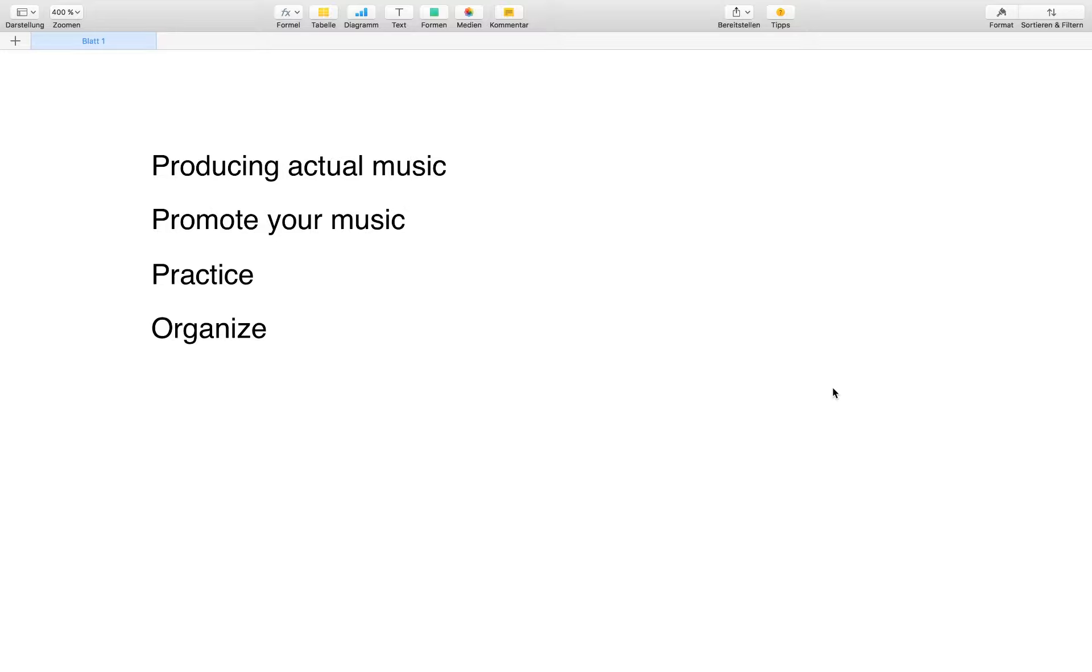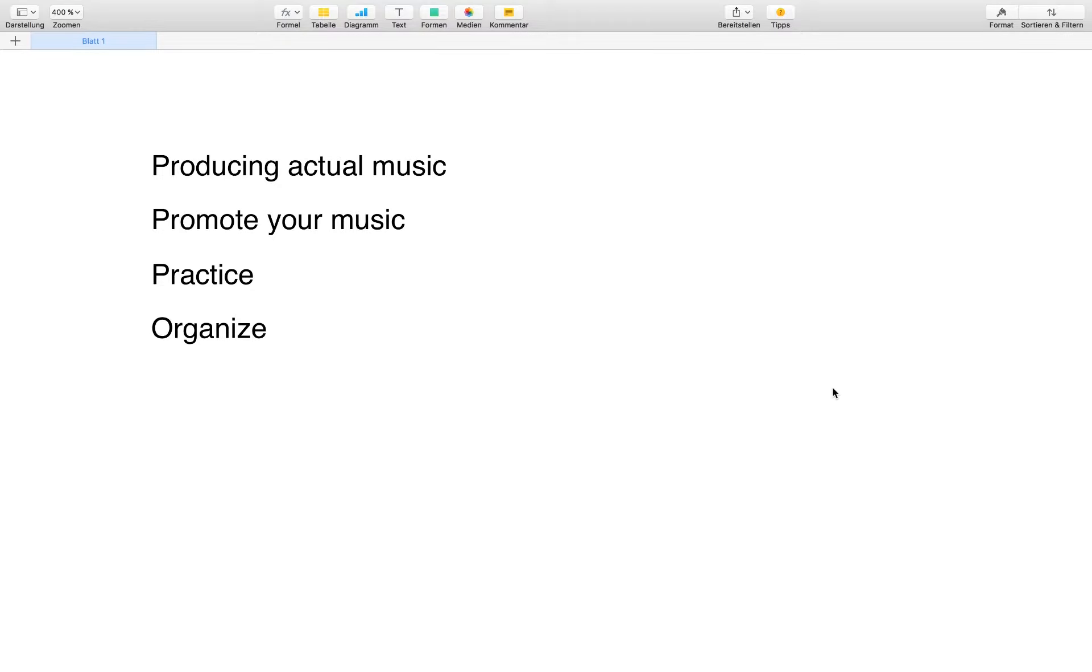my music career started or get better and grow as an artist. I need to produce actual music, I need to promote this music, I need to practice new techniques, and I need to organize myself, such as organizing the sample library or planning my new week. And what I really recommend is that you